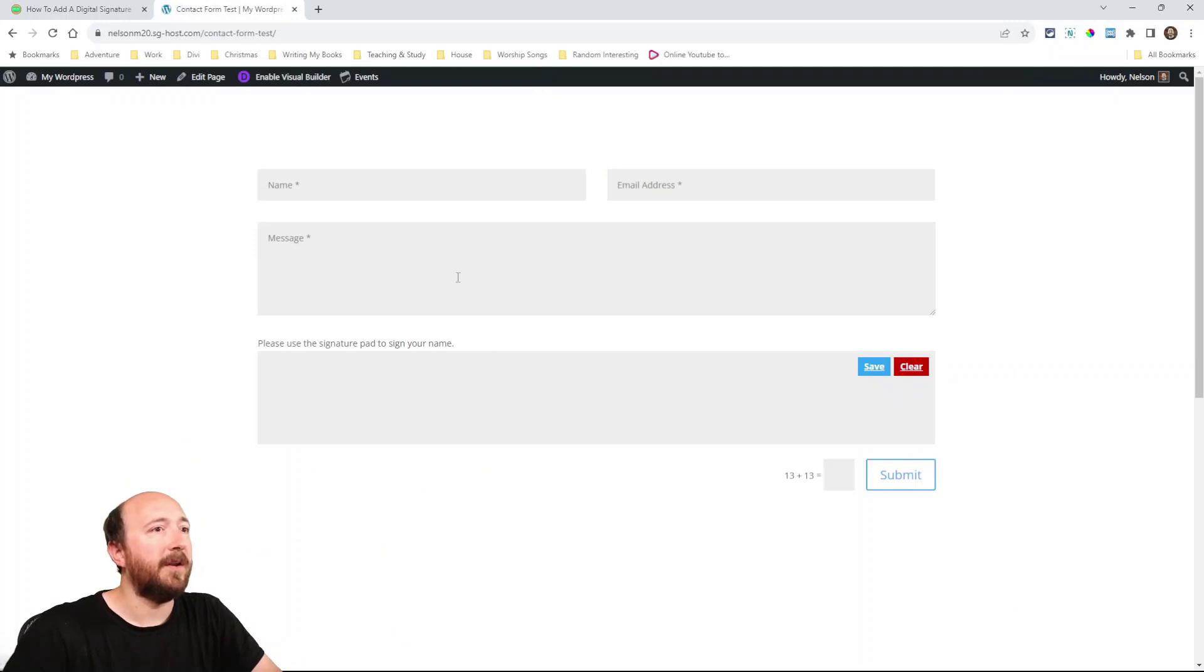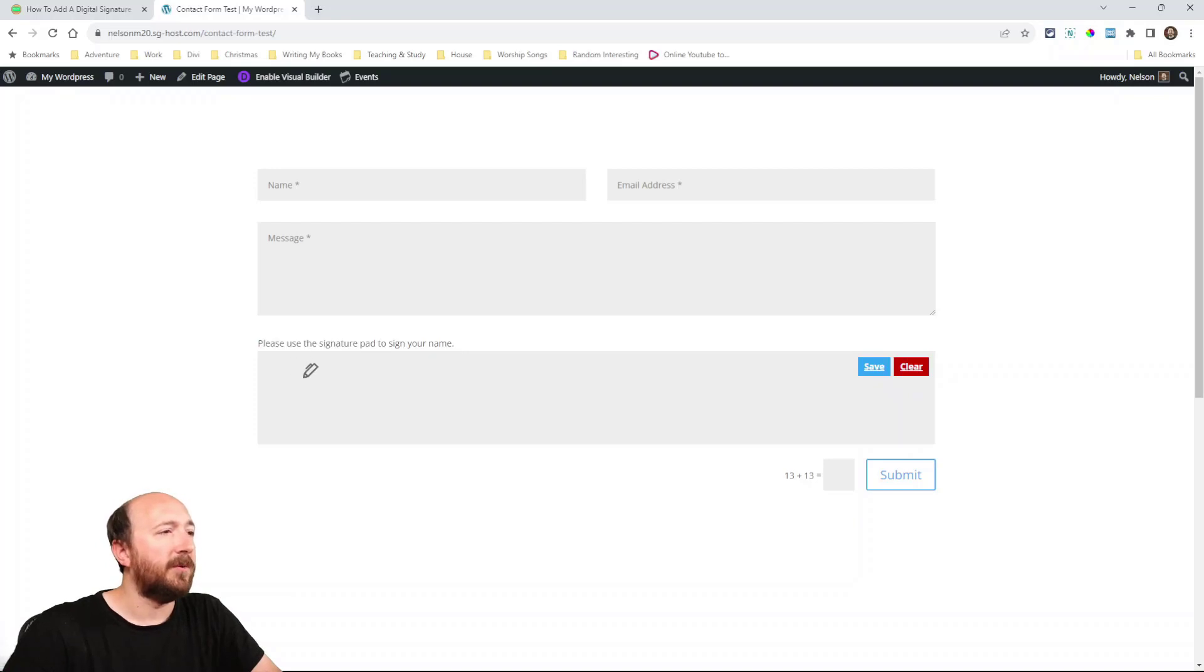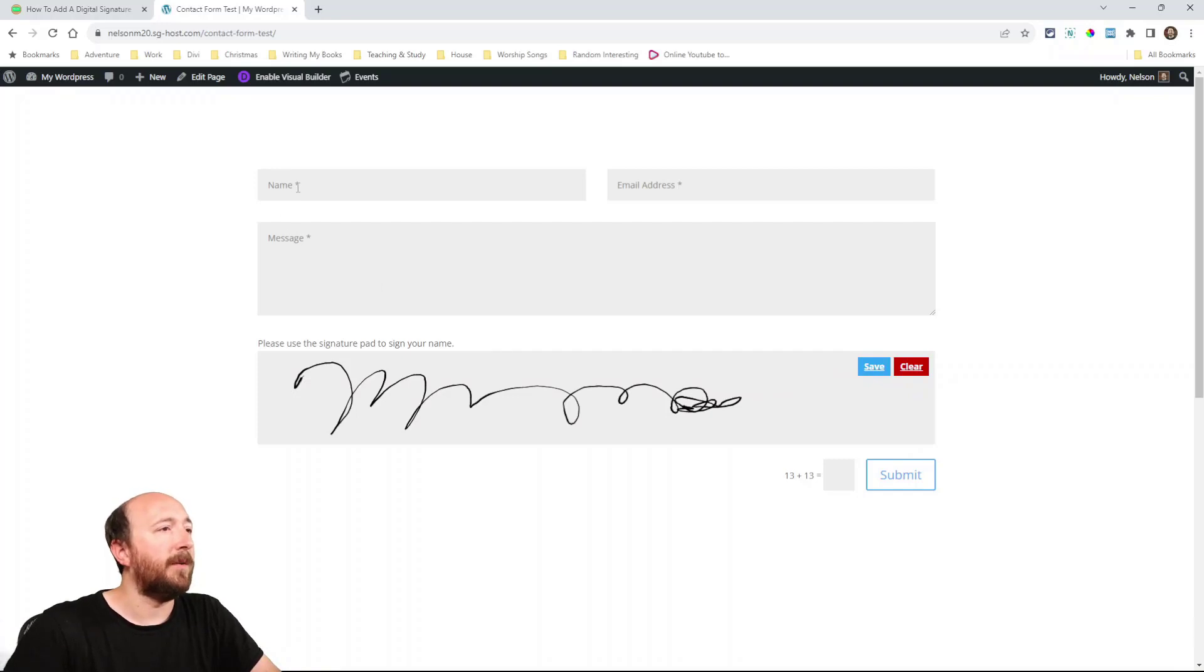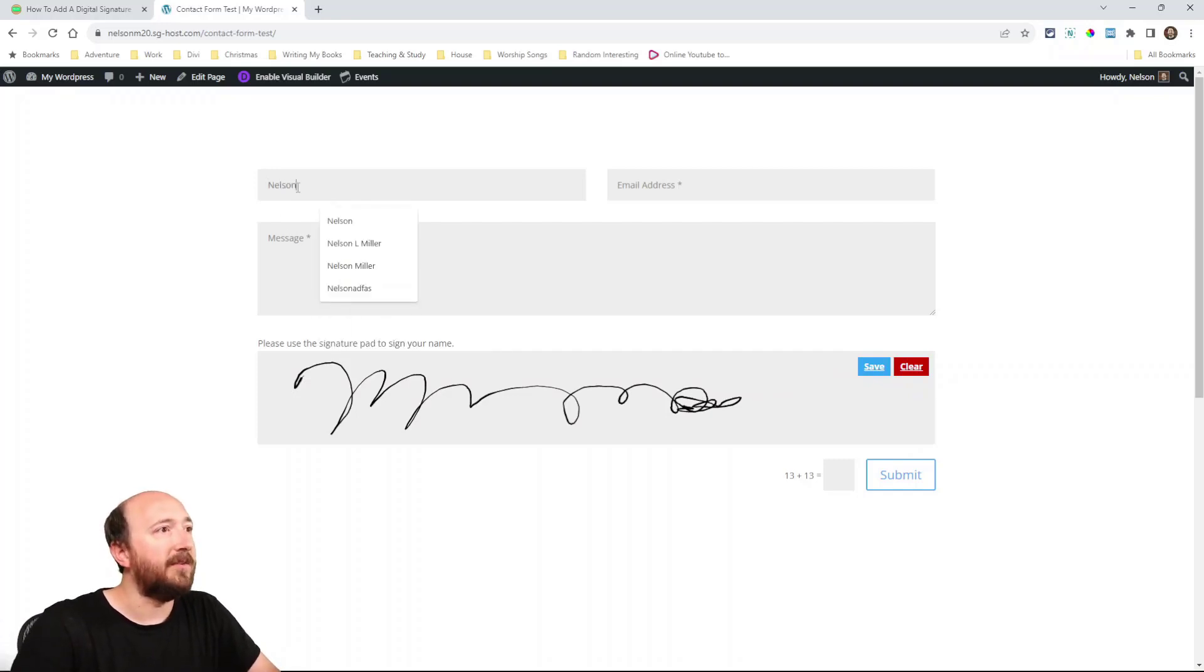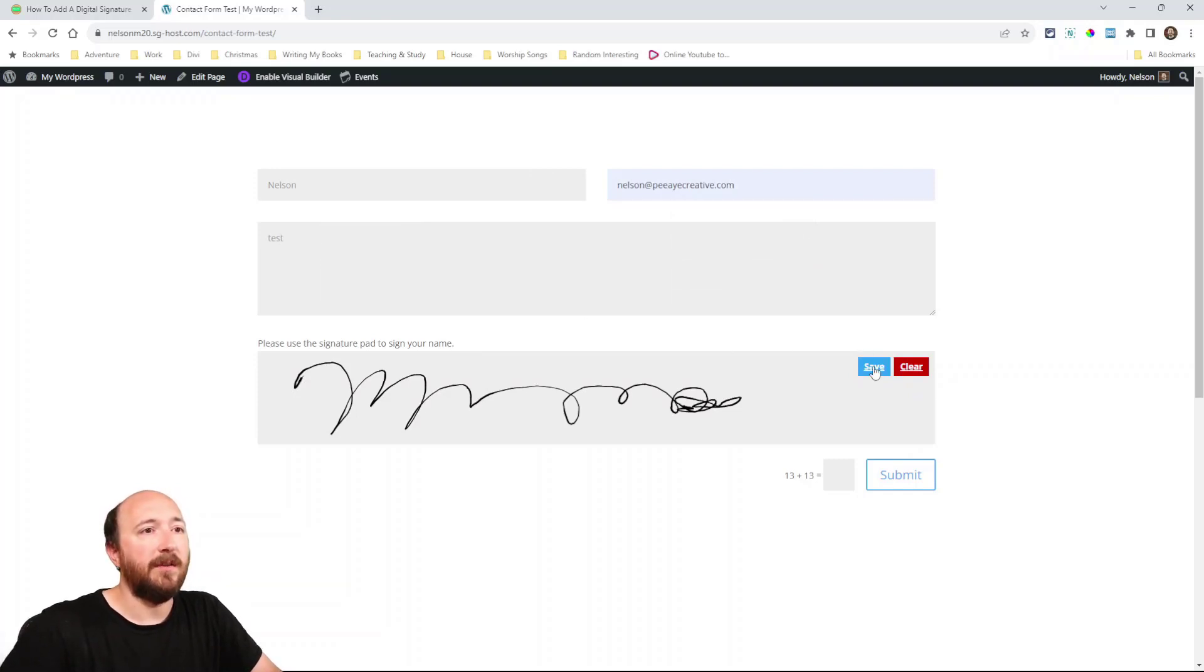It should look something like this. Let's take a look. Alright so here we are on the front end and you can see it just says please use the signature pad, that's the description I added. So I could write my name right here. Okay now let's say I do that. Let's say I send this in.